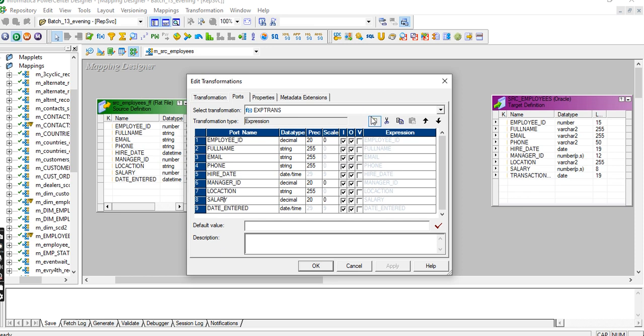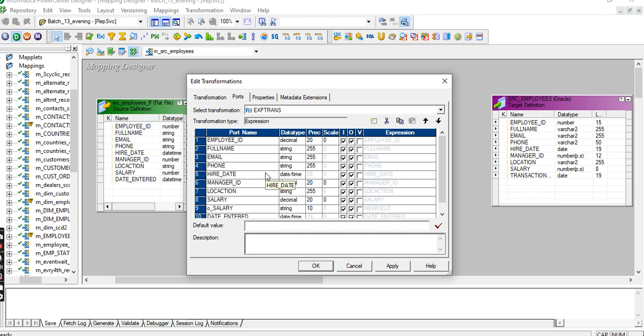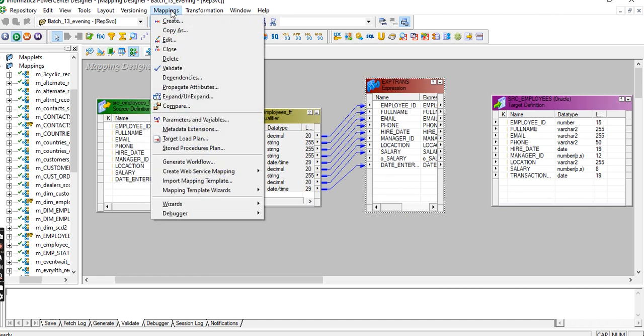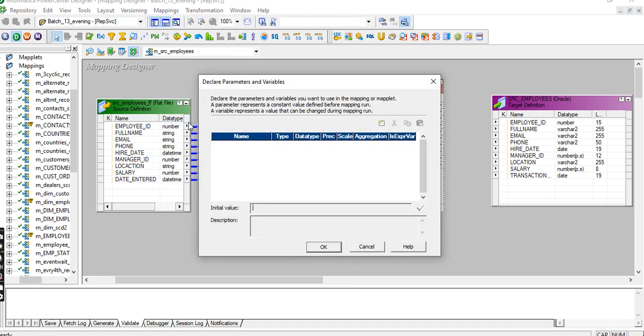Let's see how to use expression transformation. Here for salary we have to create the parameter.